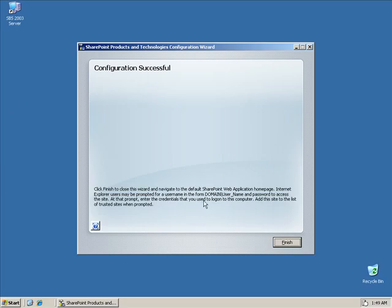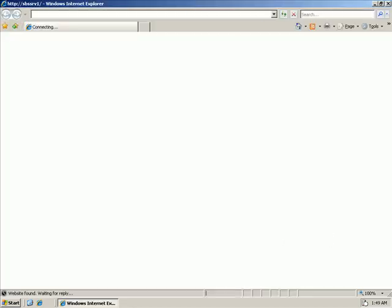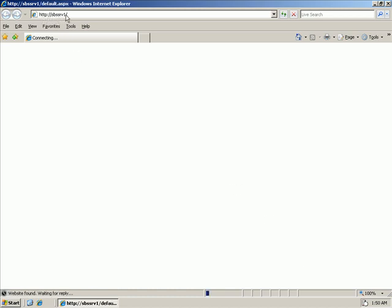Okay. So, the SharePoint configuration wizard has just completed. I'm going to click finish. And let's see what the result is. Well, right away, we see that it's going to open Internet Explorer to SPSSRV1 and give us a default SharePoint site.